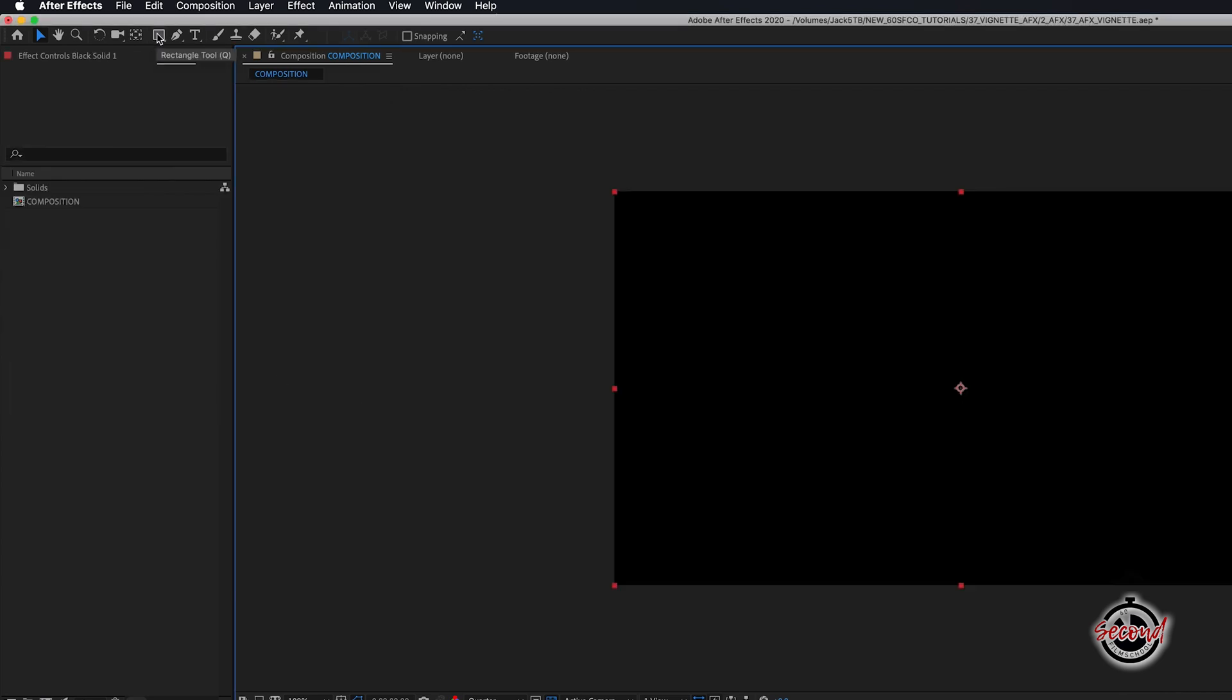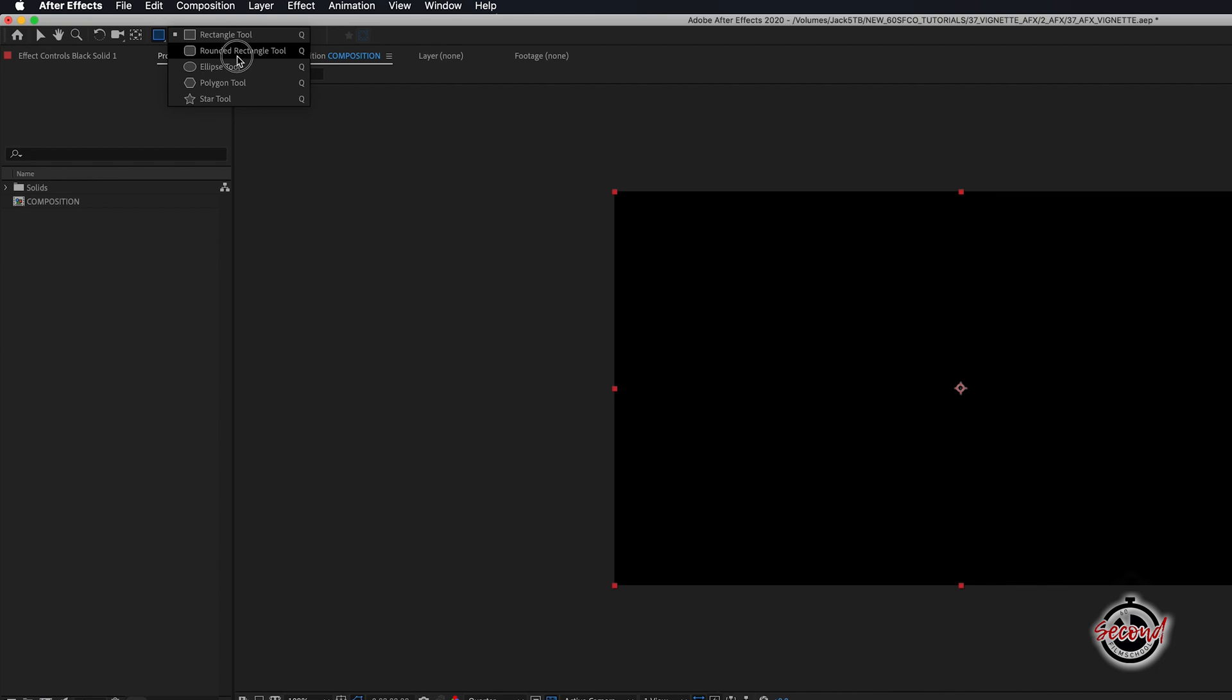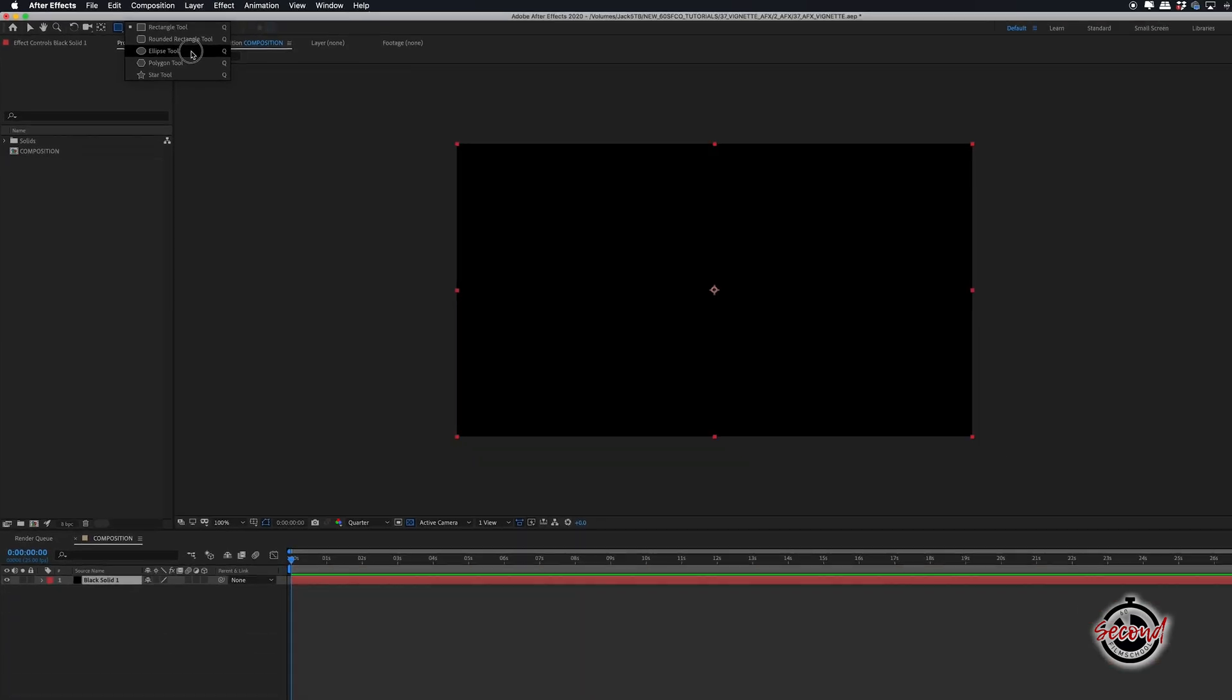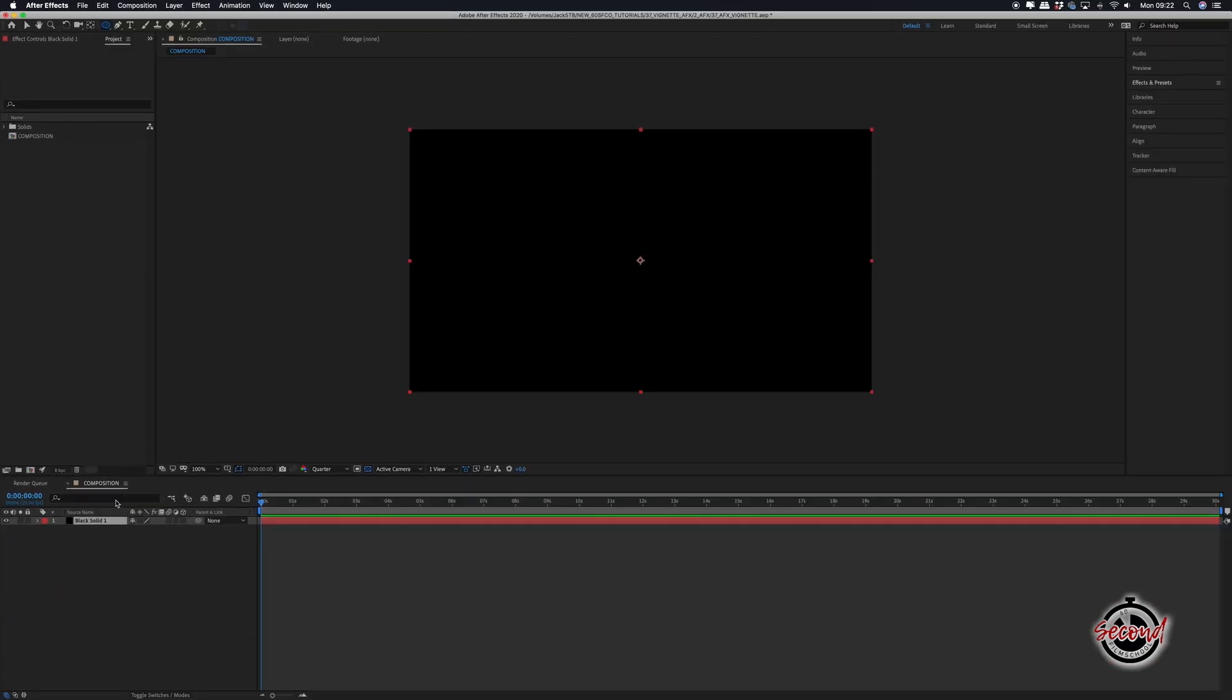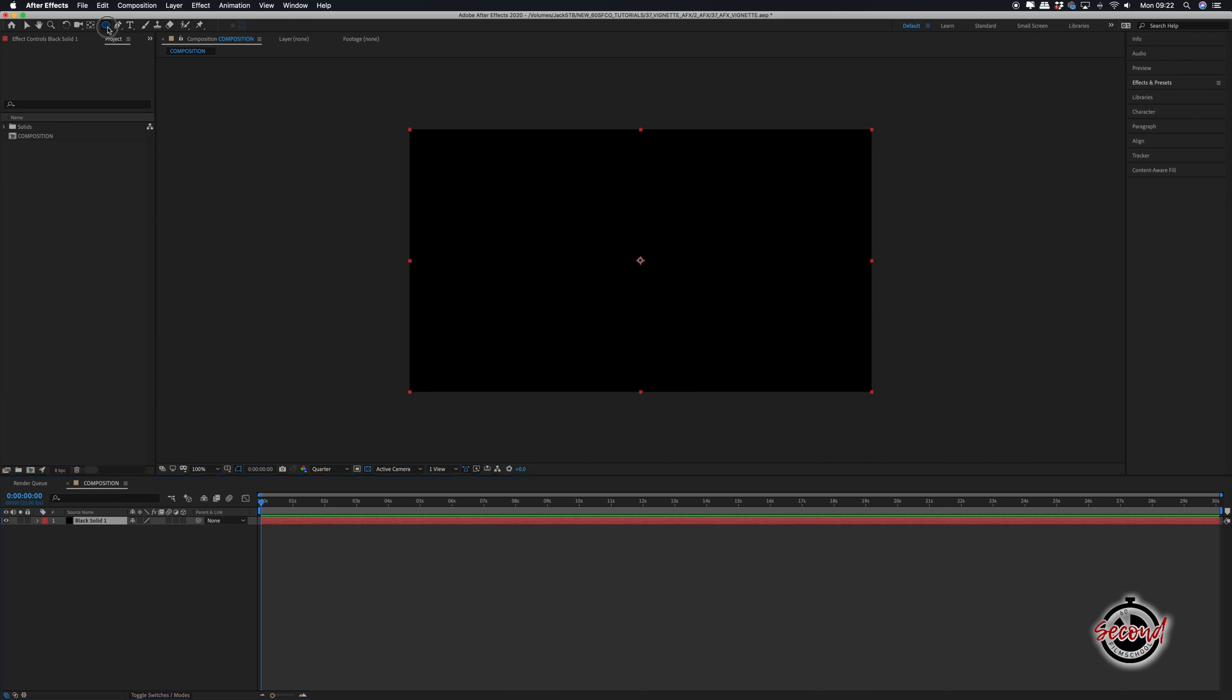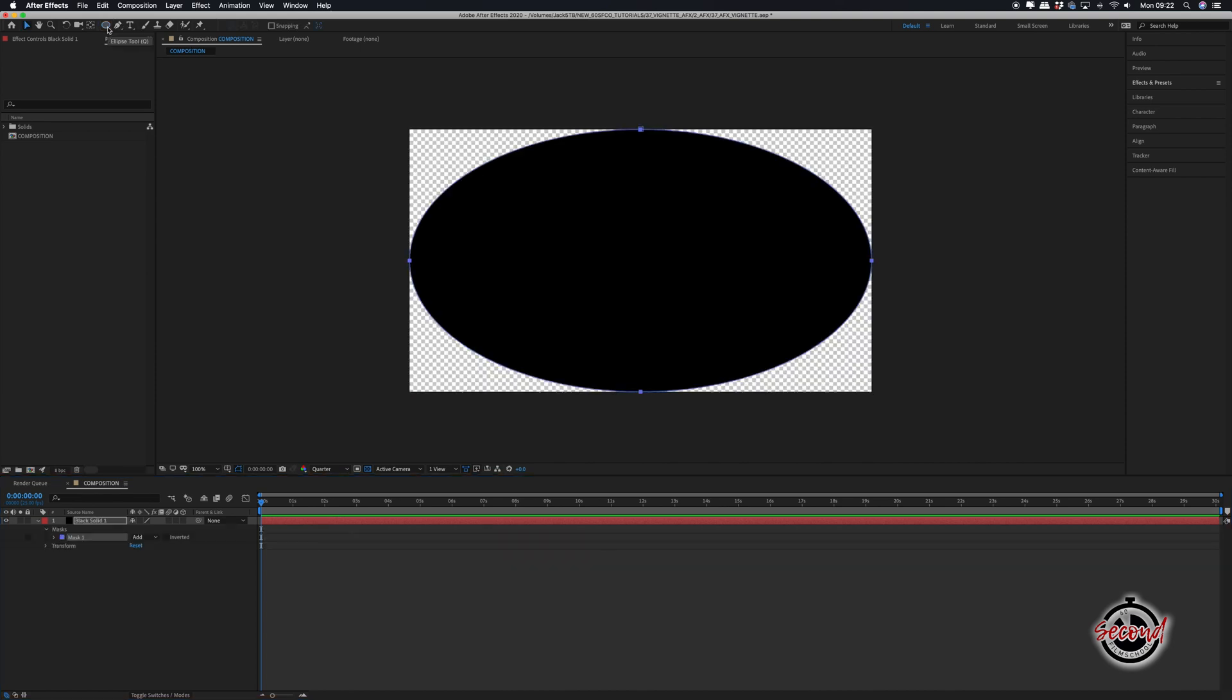In the toolbar, click and hold down the Rectangle Tool option and this will reveal a drop down menu in which you will need to select the Ellipse Tool. Click to select your solid and now double click on the Ellipse Tool. This will add an ellipse mask to your solid.